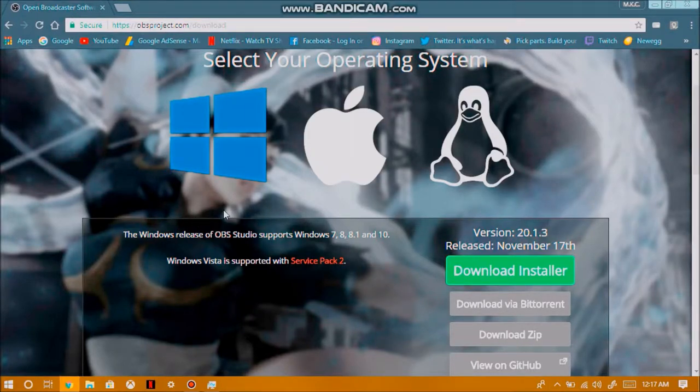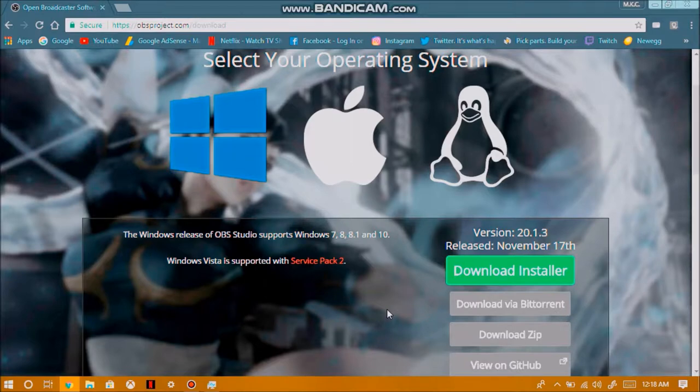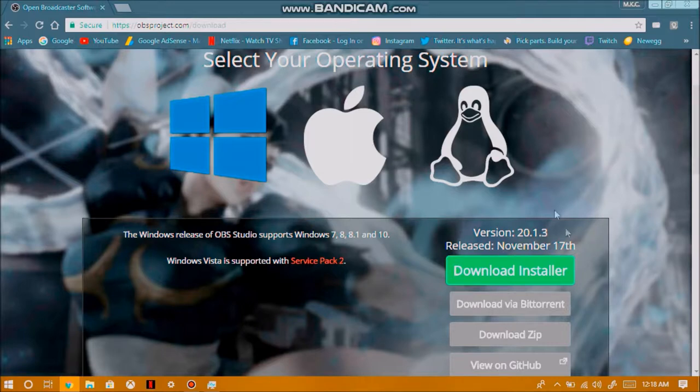After you've done that, the first thing you want to do is go ahead and choose how you want the software to be downloaded, whether it's via the installer, BitTorrent, uTorrent, or a zip file or from GitHub. Once you have done that, just go ahead and download the software and get to installing it.